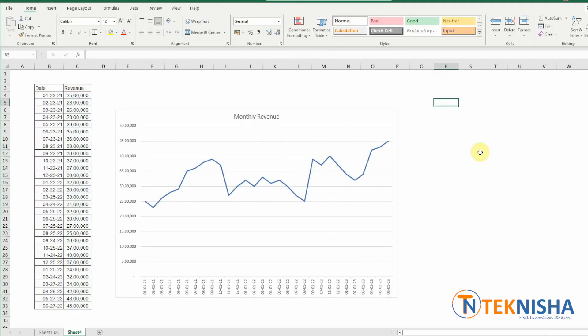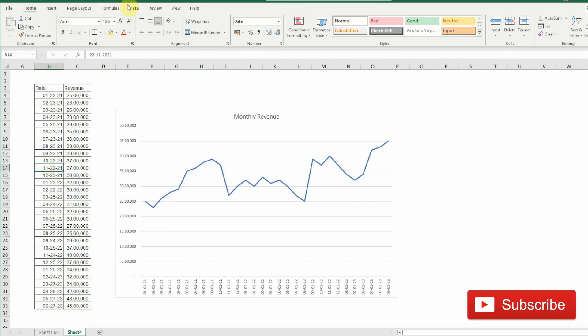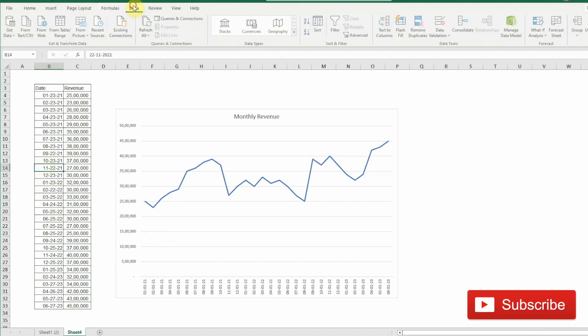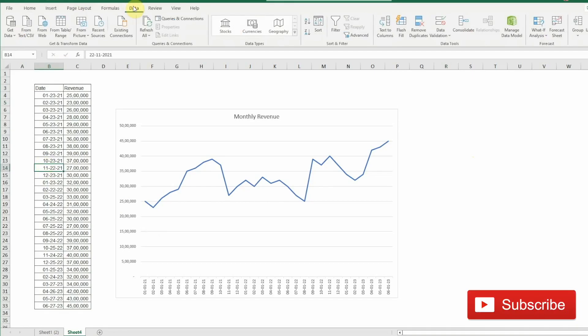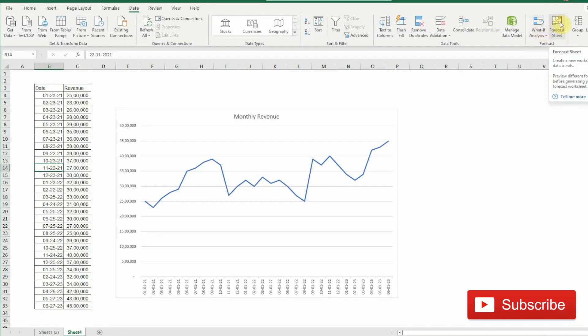Now we want to forecast the future months based on this data. Doing that is really simple in Excel. All we need to do is click anywhere within the data and go to the Data option in the ribbon. Here in the forecast section, you'll have What If Analysis and beside it will be Forecast Sheet.